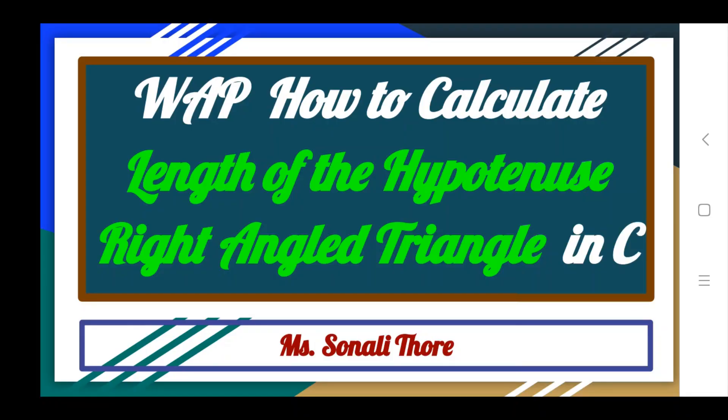Hi everyone, I am Sonali. Welcome back to online tutorials of C programming language. Today we will learn to write a program how to calculate length of the hypotenuse of a right-angled triangle in C programming language. Now start the program.